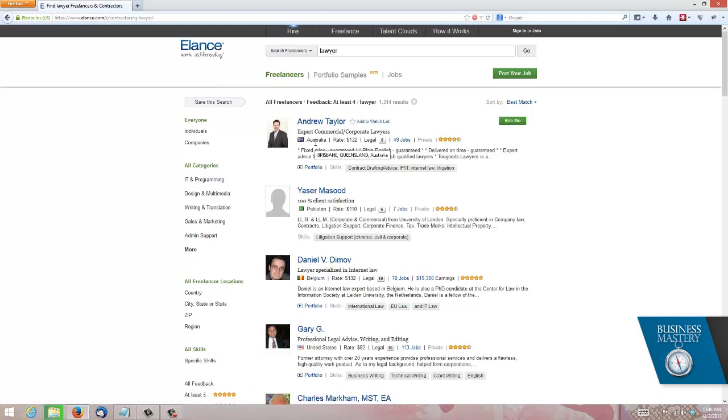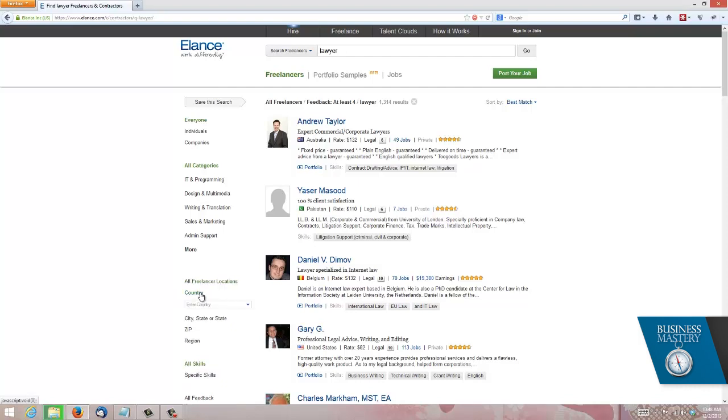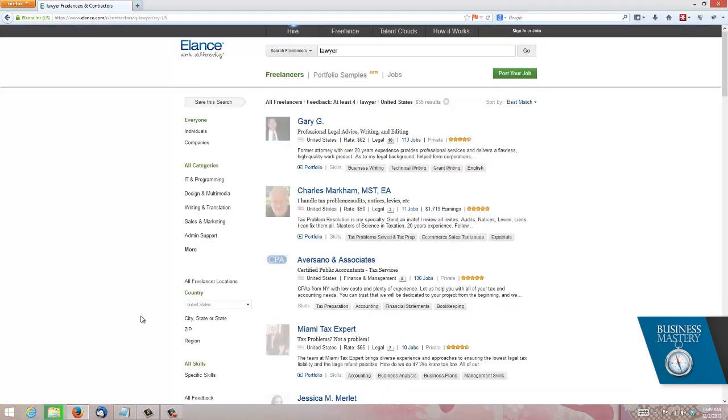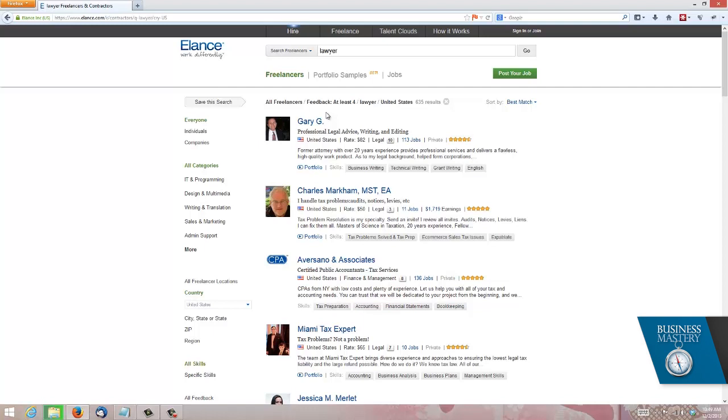If I was looking for a lawyer I would type in lawyer like that. And up would pop, as you can see, 1300 active lawyers. Now in this case you can see I've got this guy here Andrew Taylor out of Australia, someone from Pakistan. Maybe I would like to be more specific and hire a lawyer in the US. So if I just click on these criteria here into the country, in this case the United States, it will redo the search and now I have 635 results but they're all in the United States.